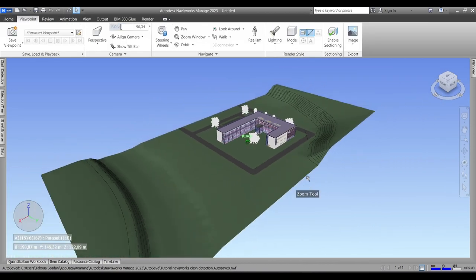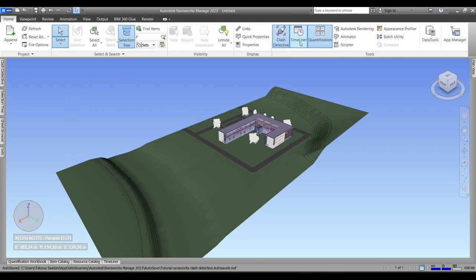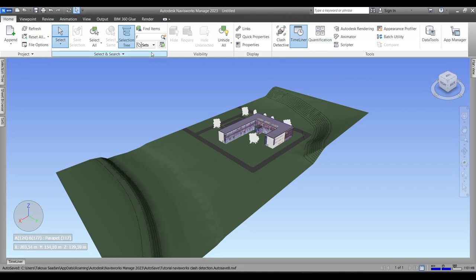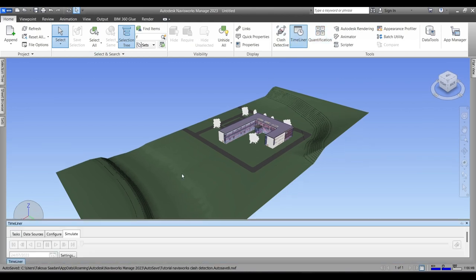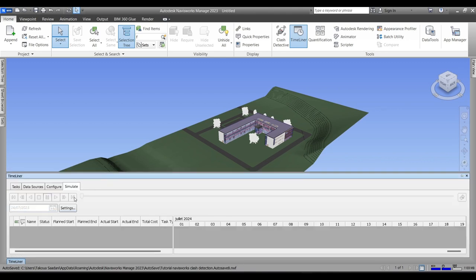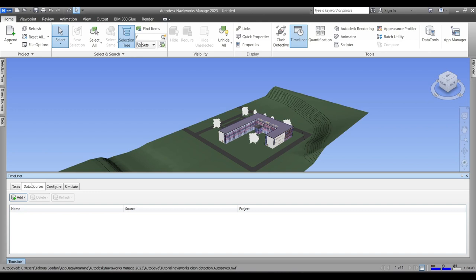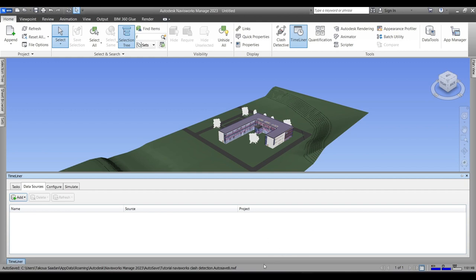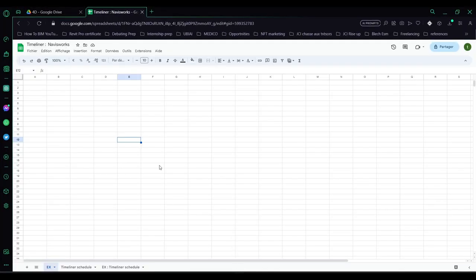By right clicking, obviously. And now we will go to Navisworks Home and to our Timeliner tool. So you can press on the tab that has the word Tasks if you're going to add your tasks manually, but in this example we're going to use the Data Sources and we will add a CSV file.